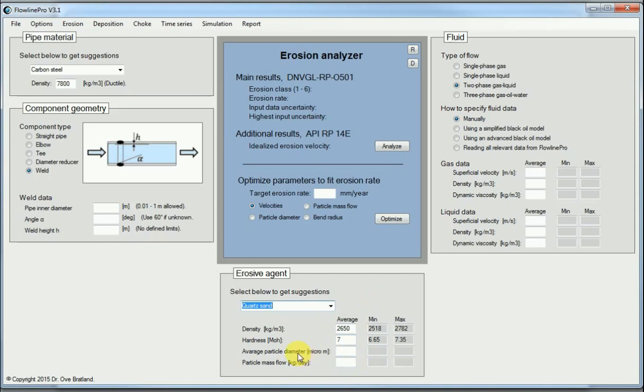And how large they are plays a part, and how much of them we have. So the mass flow of particles, in this case given in kilograms per day, is also required.